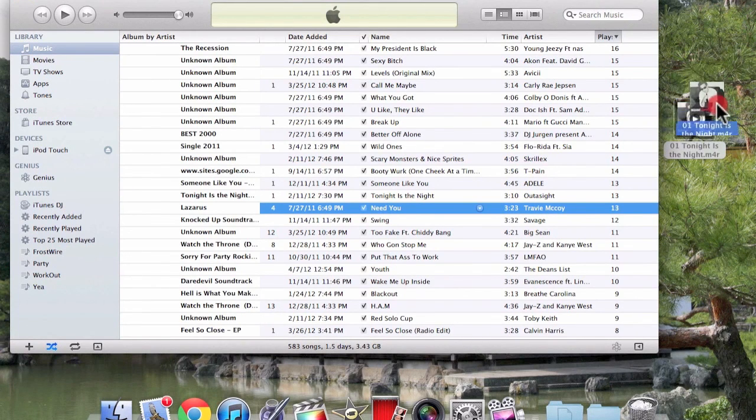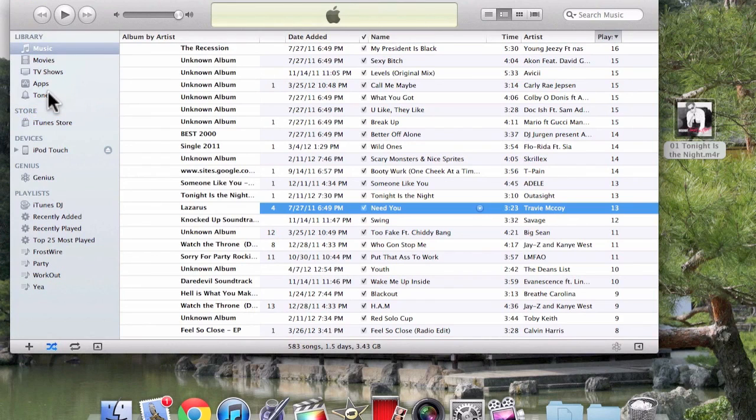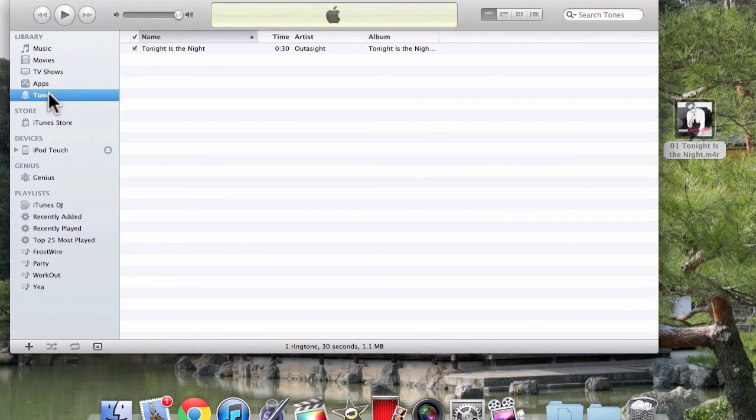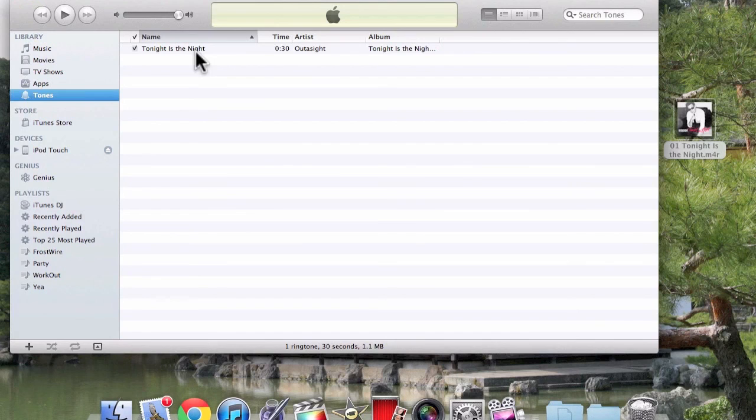Now you want to click the one on the desktop, move it over here, and it should add to tones. Here it is right now. It's that simple and easy. All you do now is plug in your iPhone and it's going to sync. You just go to settings and then click ringtone.